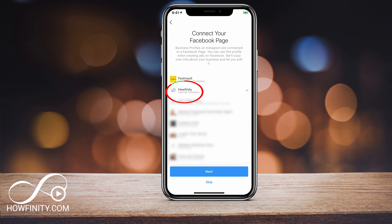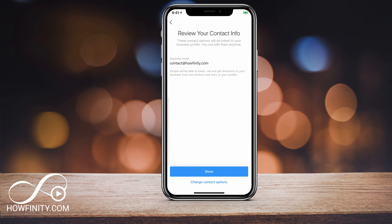Then it's going to ask you to link to a Facebook page. You should have a Facebook page for your business account. You could skip this step, but I recommend connecting to that page — it will pull some of your information directly from it. If you don't have one, you could always make a Facebook business page. I have a video on my channel on that.